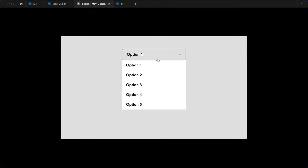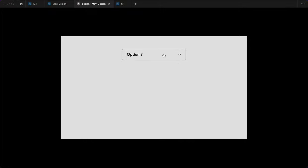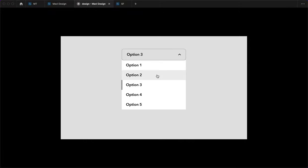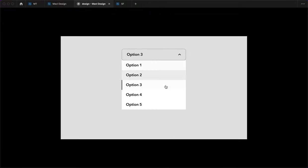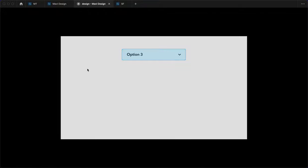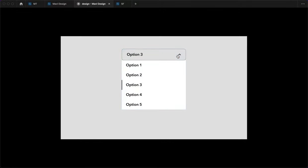Not only can you change these options, but you can also click the currently selected option again and close the window. That's very important — when you're on option three and you click option three, you go back to option three. The functionality is all here. This is how you set up a functional dropdown menu in Figma.